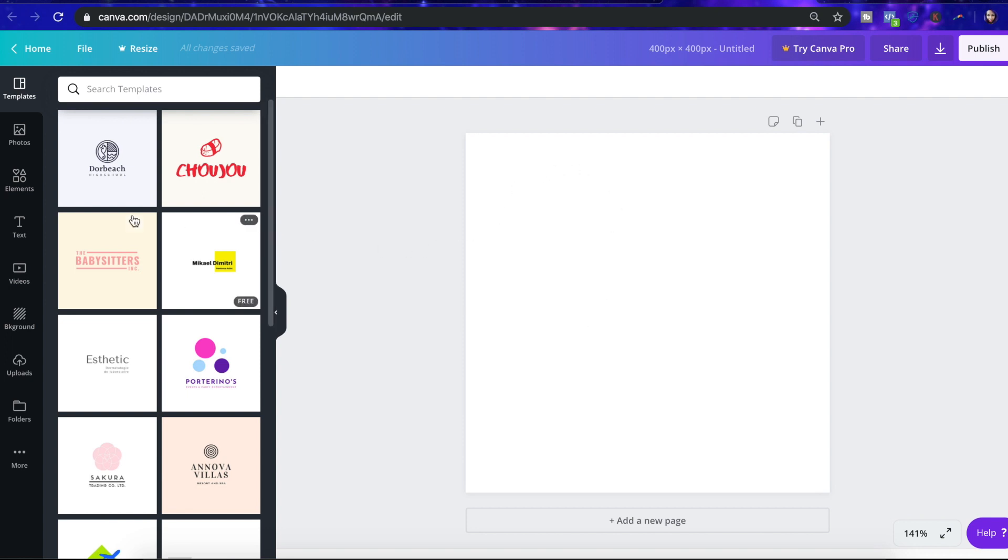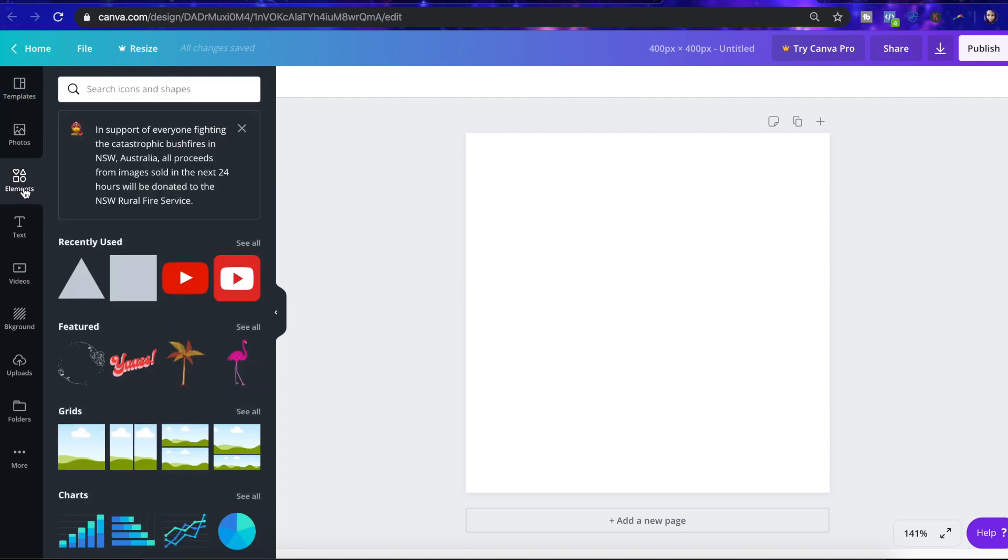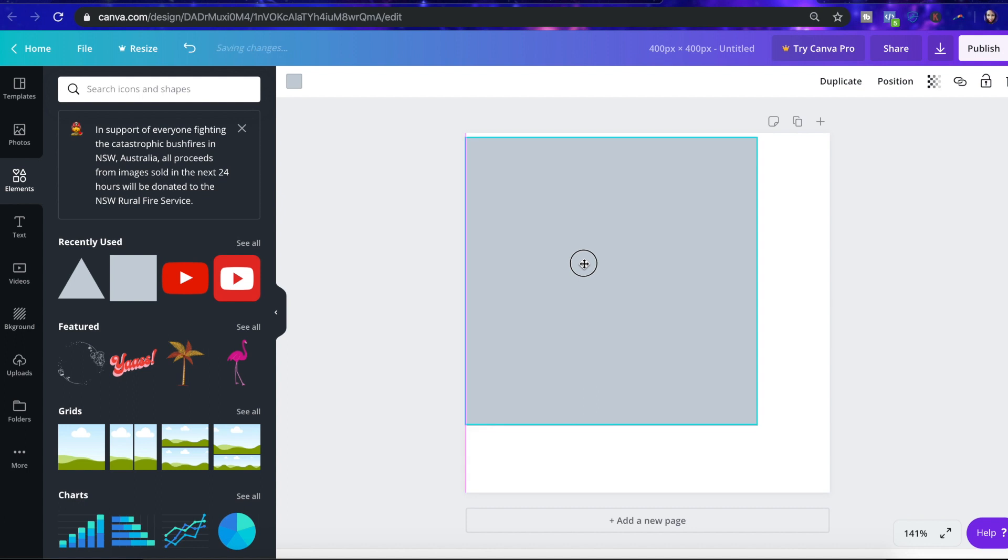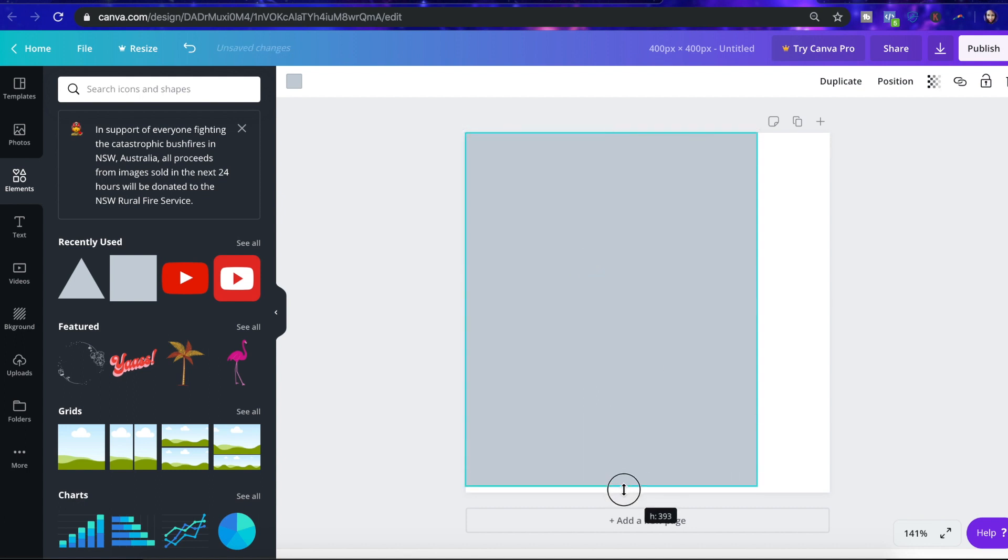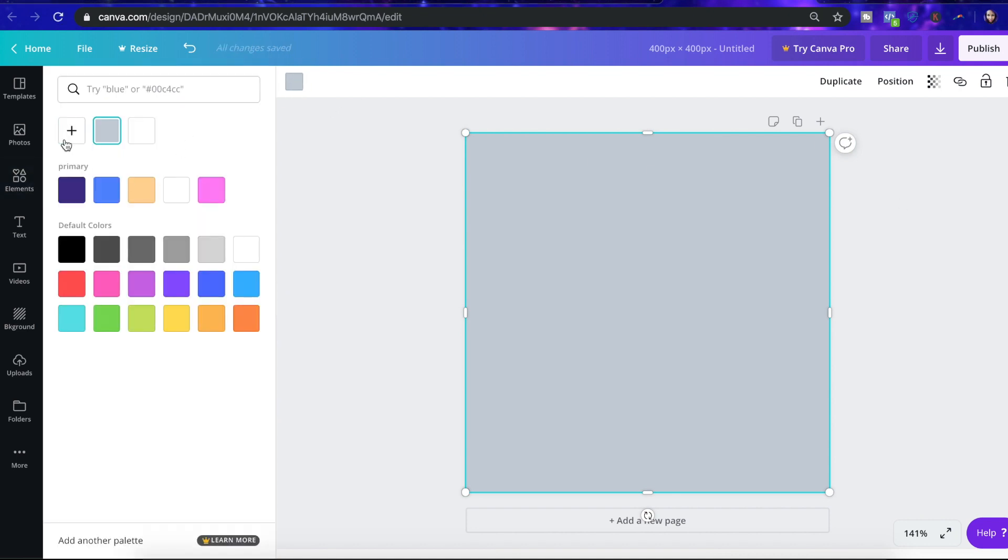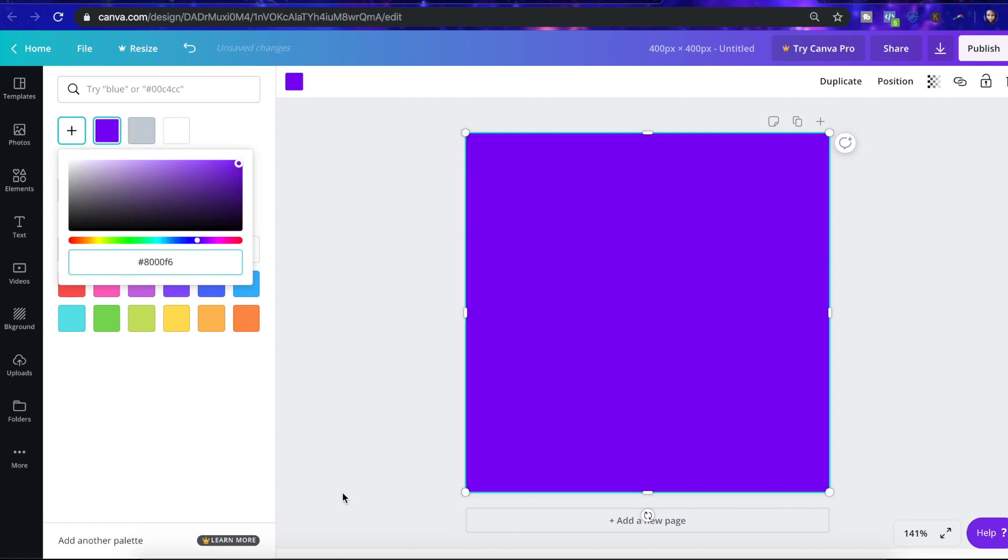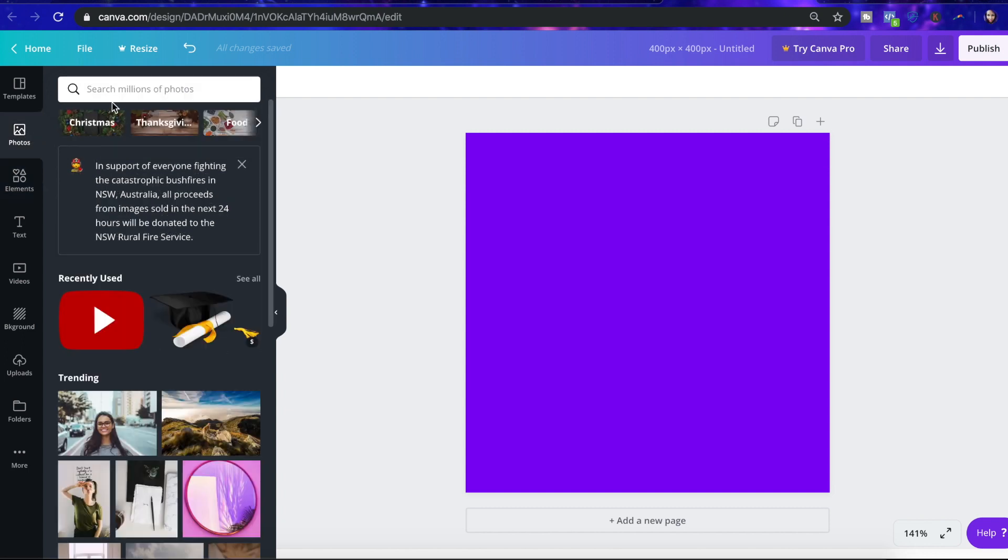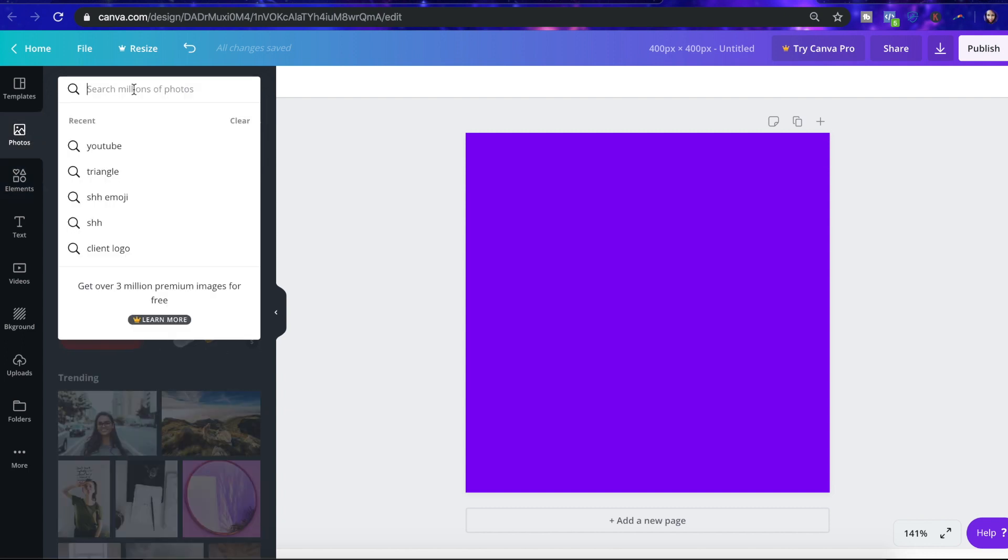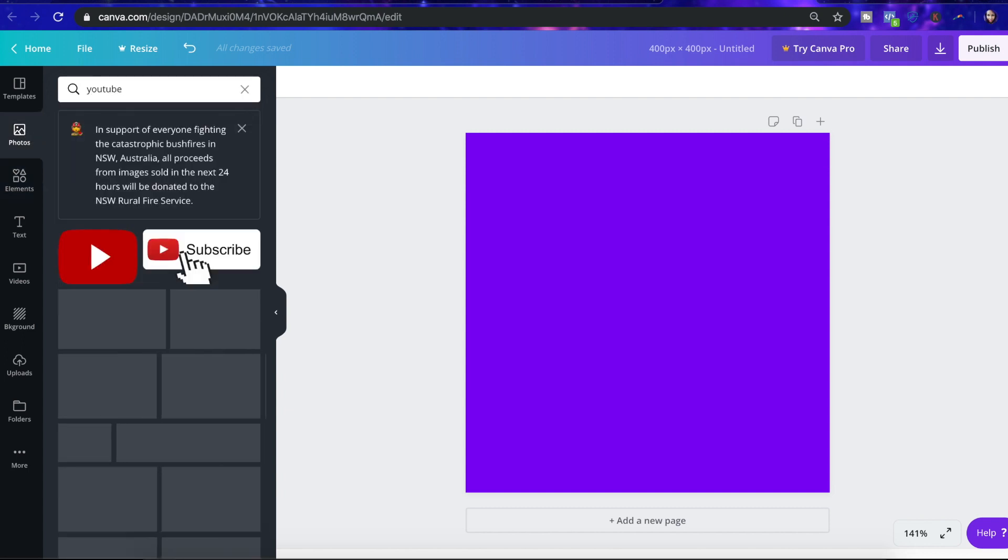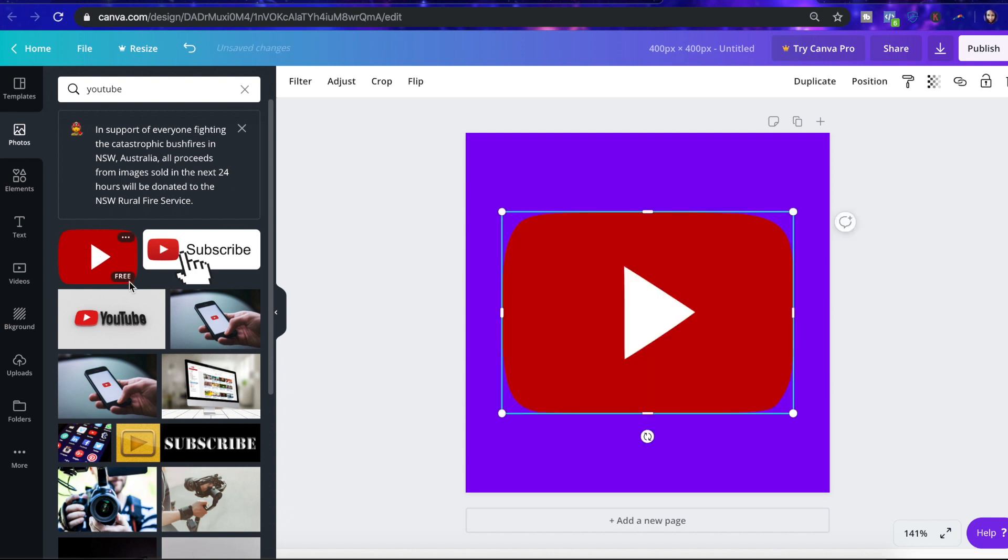The first thing I want to do is put this on brand by adding my purple on it. So I'm going to hit elements and then hit this square to change the background color. So I'm going to adjust it so that it fits and then I'm going to change the color. I have my code here that I just copied. So it looks like that. And then I'm going to go to photos and then search for the YouTube logo, which is just here in Canva, which is great.